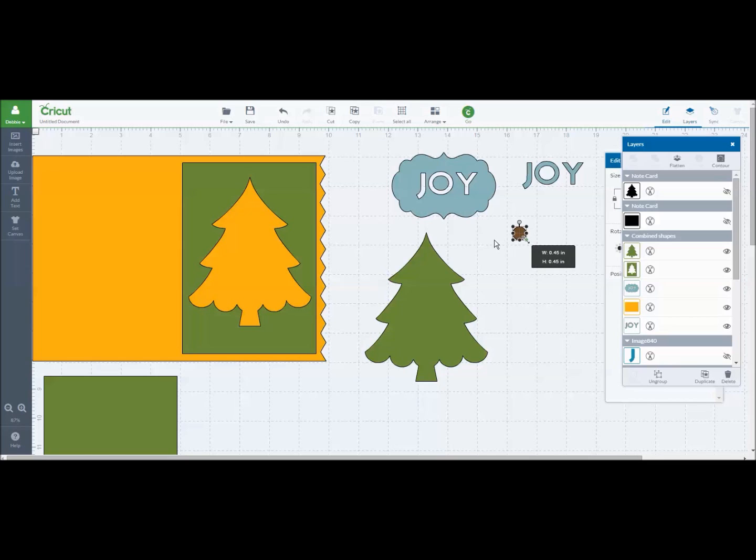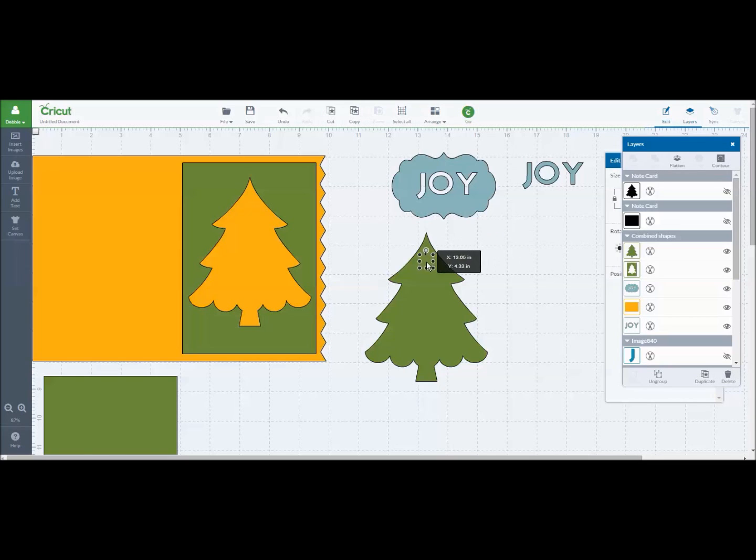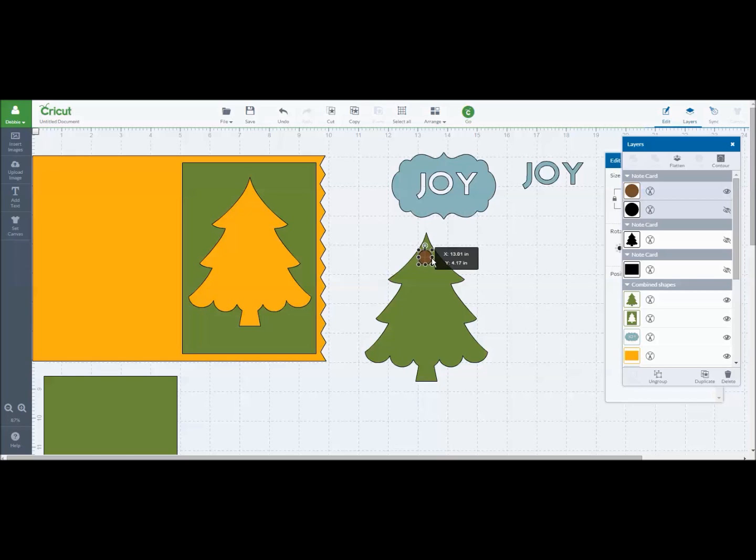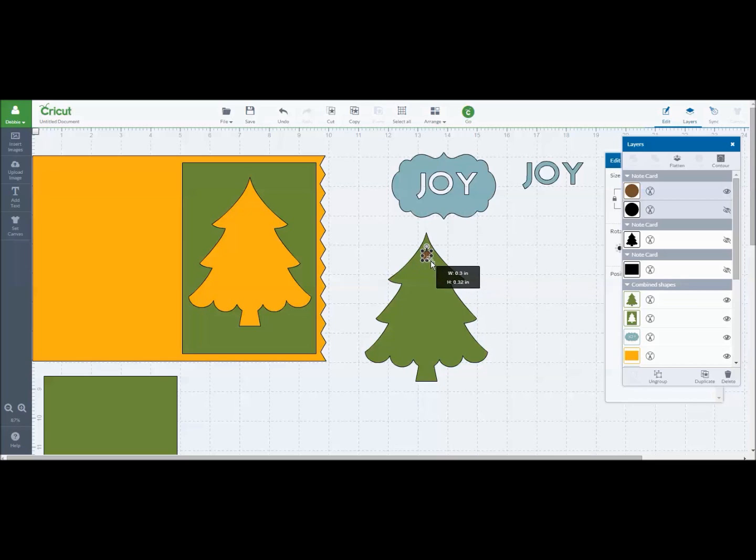And now I'm going to drag it over on top. There again it went behind the base image so I want to put it on the top here. I'm going to move this over and I'm going to shrink it just a little bit smaller.